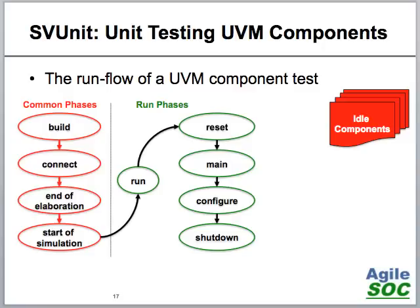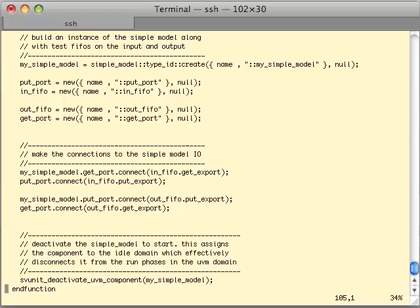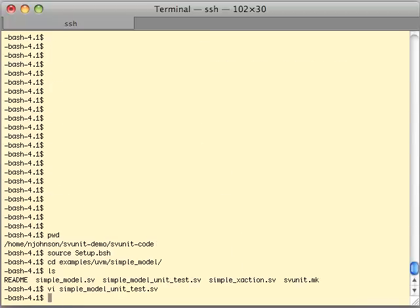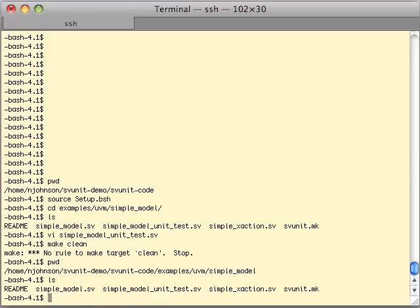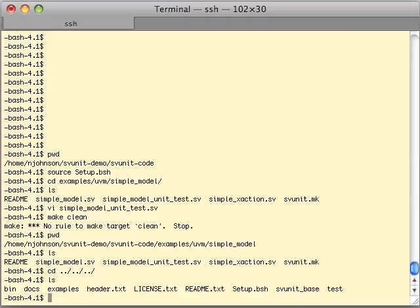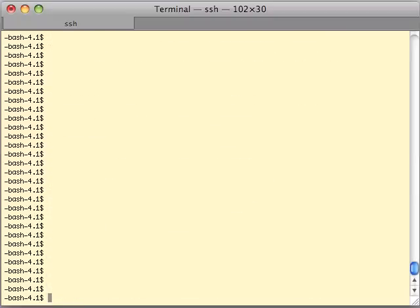Now we'll jump to the demo code to show how all of this works. Starting in our SVUnit code directory — before we get too far into the demo I'll remind people this is the third video in the series. To avoid getting lost, if you haven't seen at least the first video called 'Up and Running,' you should probably go there first and then come back. You can find it on AgileSoC.com.